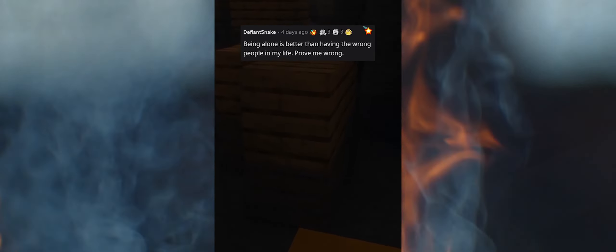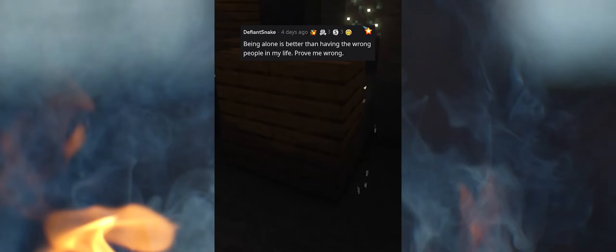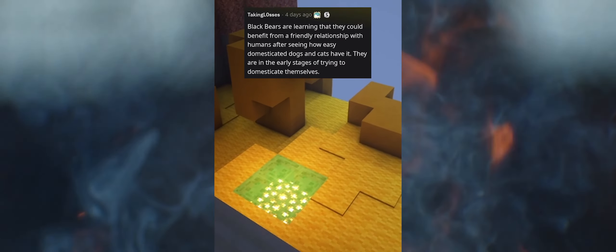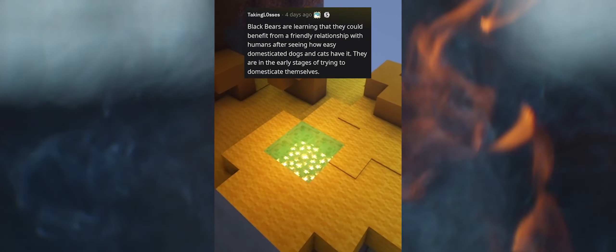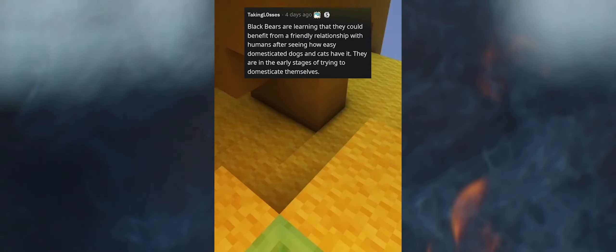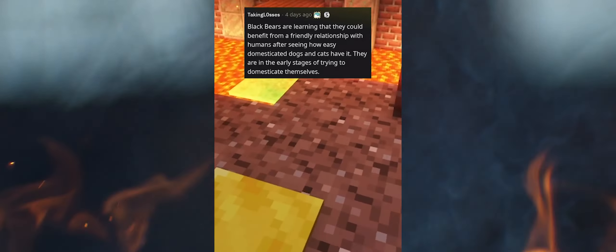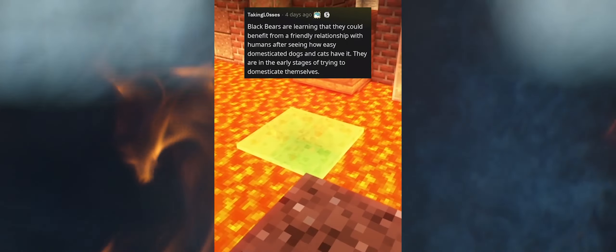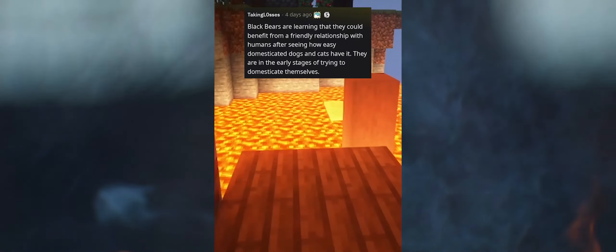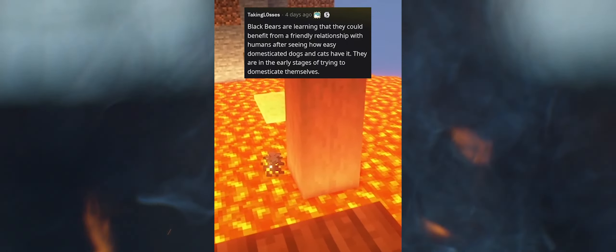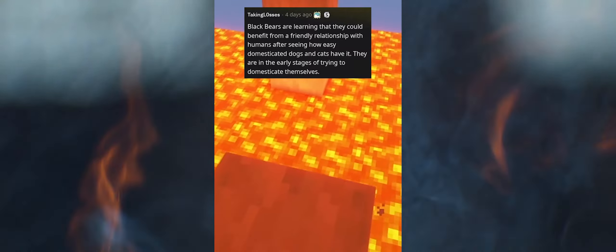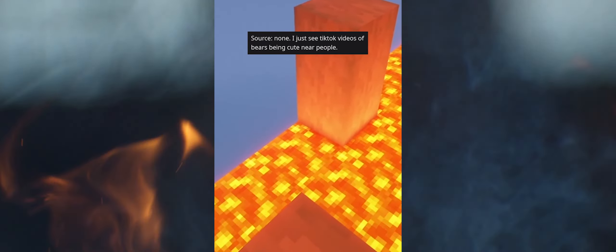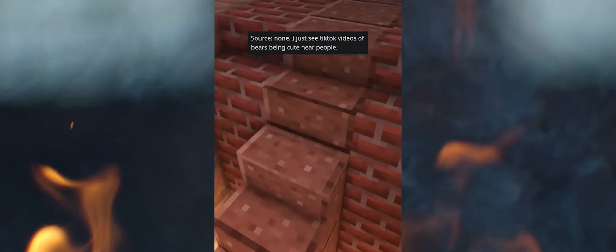Being alone is better than having the wrong people in my life. Prove me wrong. Black bears are learning that they could benefit from a friendly relationship with humans after seeing how easy domesticated dogs and cats have it. They are in the early stages of trying to domesticate themselves. Source: none. I just see TikTok videos of bears being cute near people.